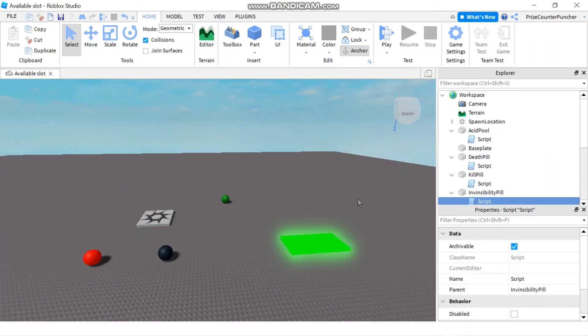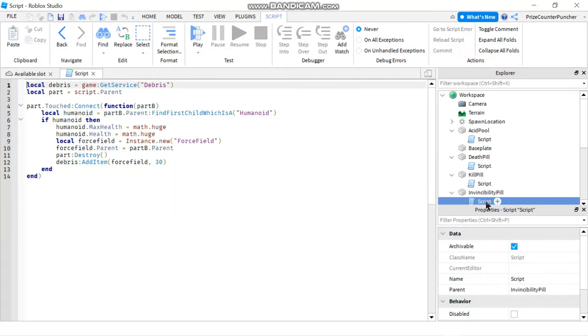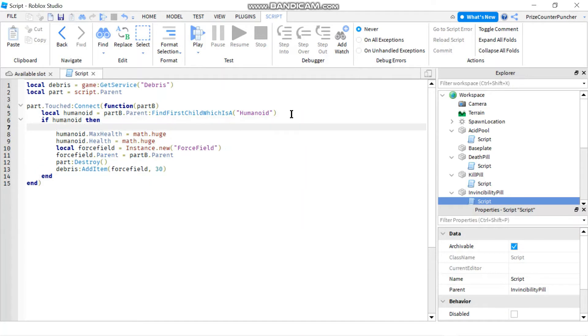And now let's go back to the script for the invincibility pill and let's see how we can fix that. What I'm gonna do is I'm gonna insert a boolean value into the player when the player touches the part.